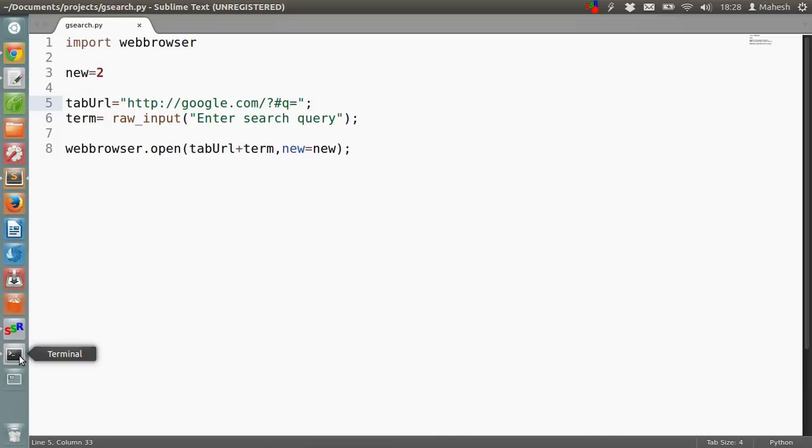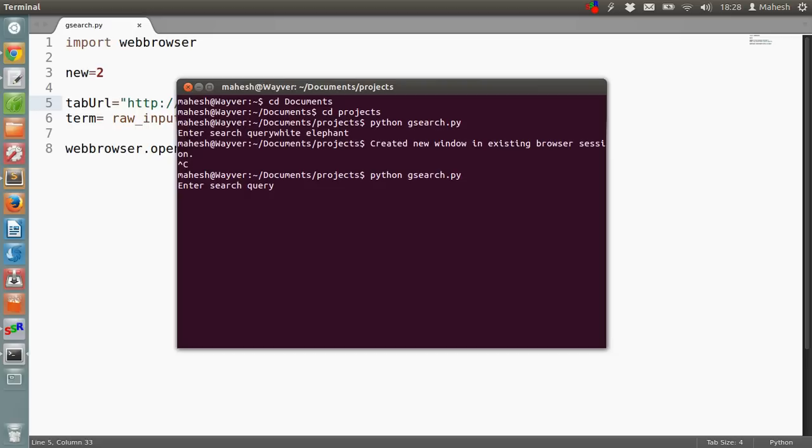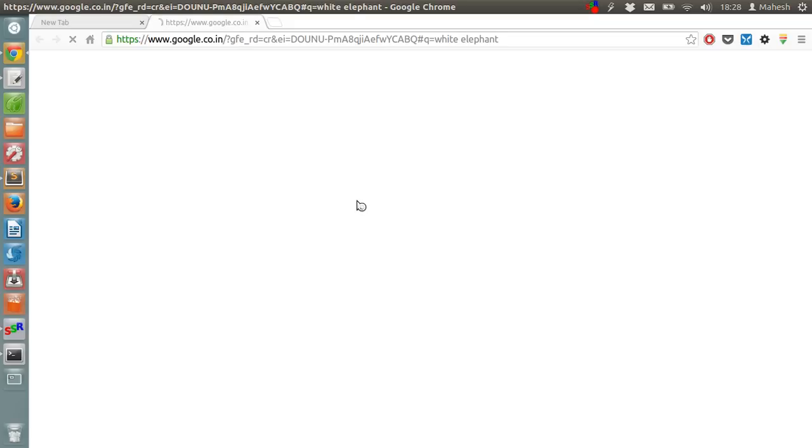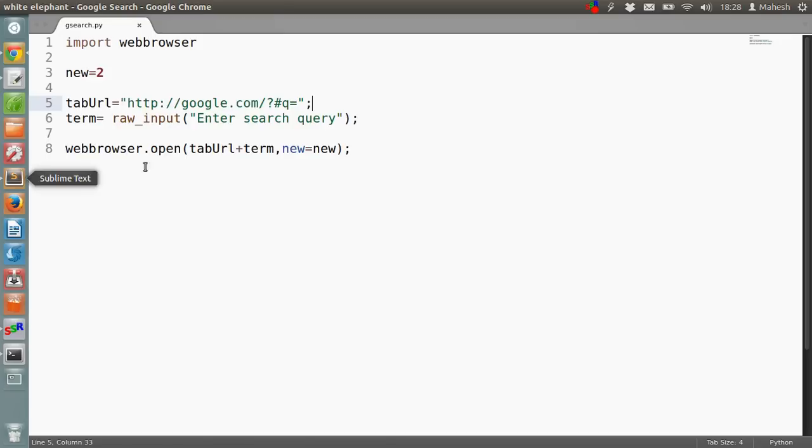Now let's open the terminal and run the script again. Okay, so the script is fixed. The only problem was with the equal sign which was missed.